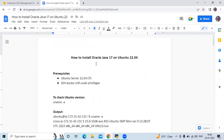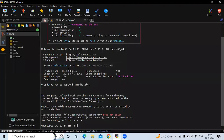In this session we are going to learn how to install Oracle Java 17 on Ubuntu 22.04 LTS. We need two prerequisites: Ubuntu Server 22.04 and sudo privileges. Here you can see we have successfully logged into our Ubuntu server 22.04 LTS.